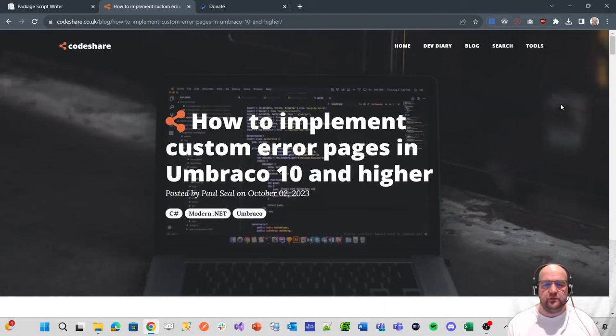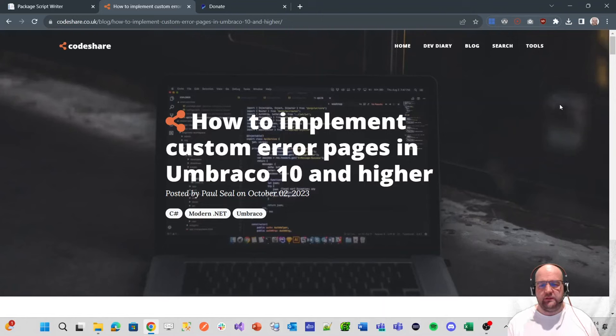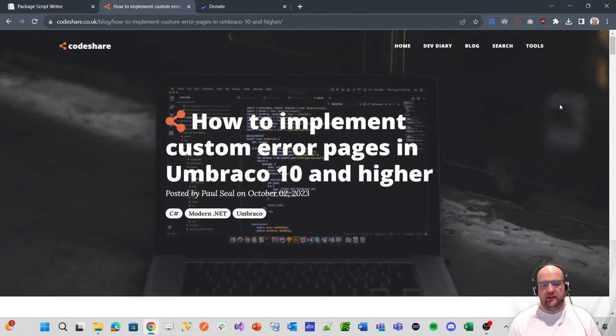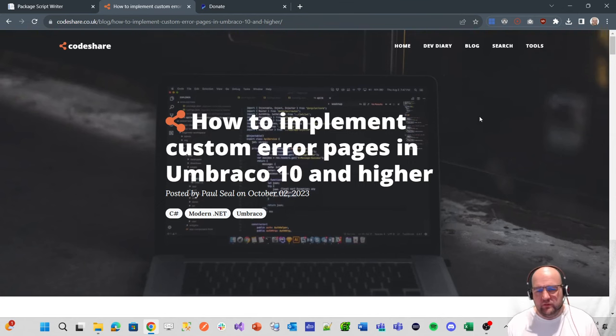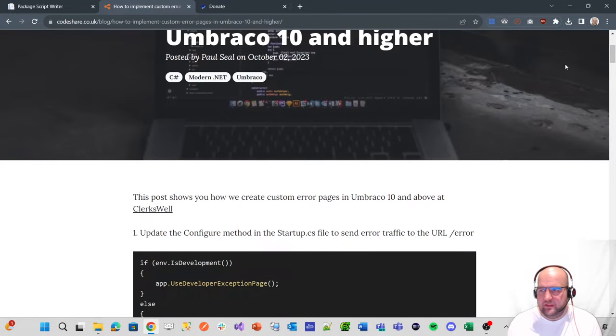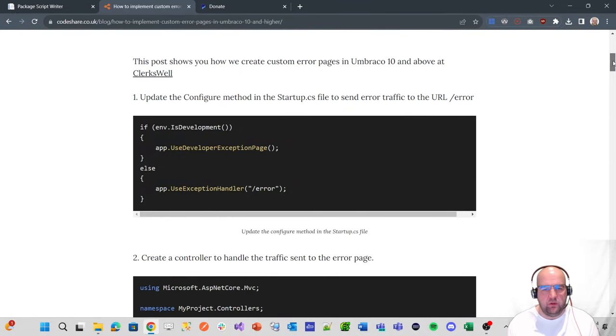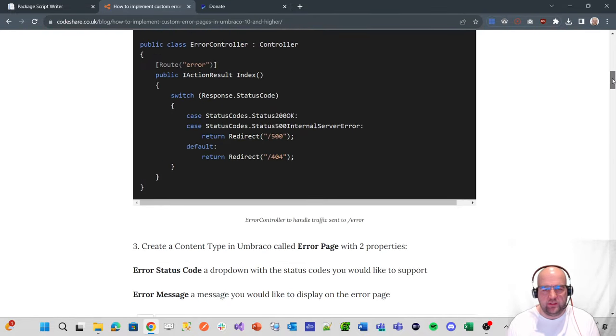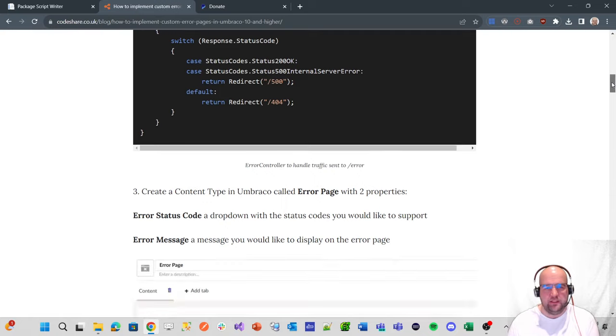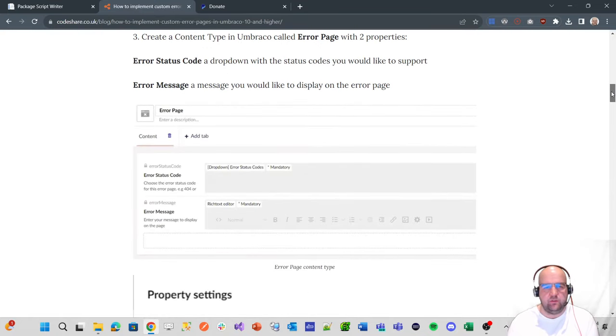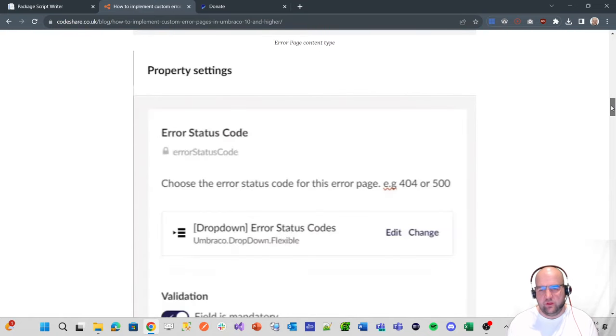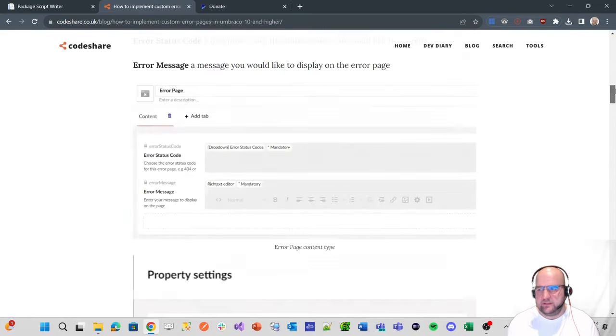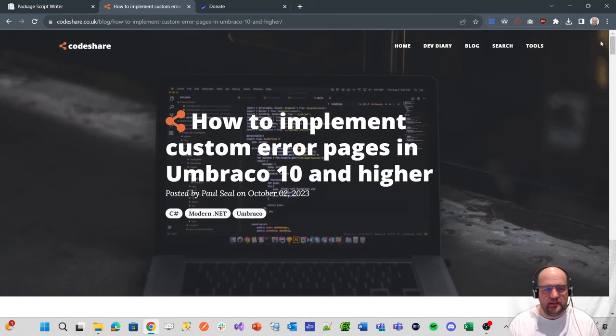Hi, I'm Paul Seal from codeshare.co.uk. Welcome to this video where I just want to show you how to implement custom error pages in Umbraco 10 and higher. In this video, we're going to follow along with this blog post to get it working and use the clean starter kit as well.